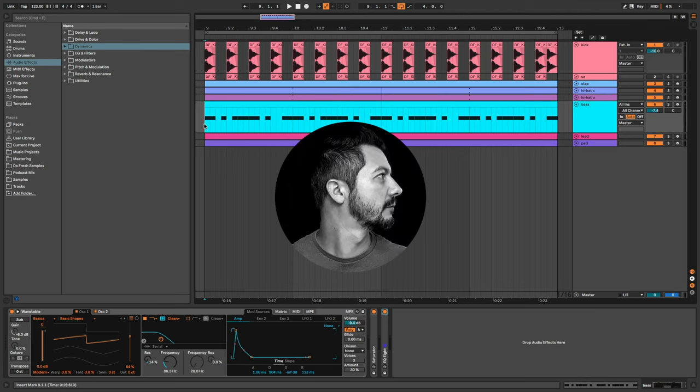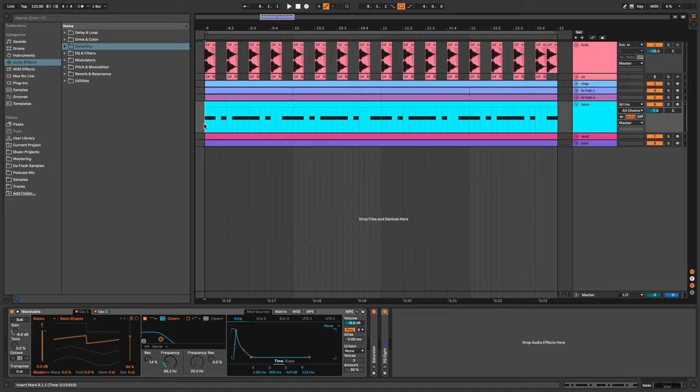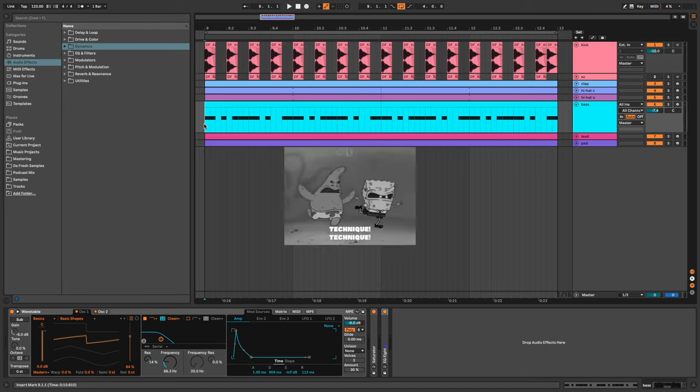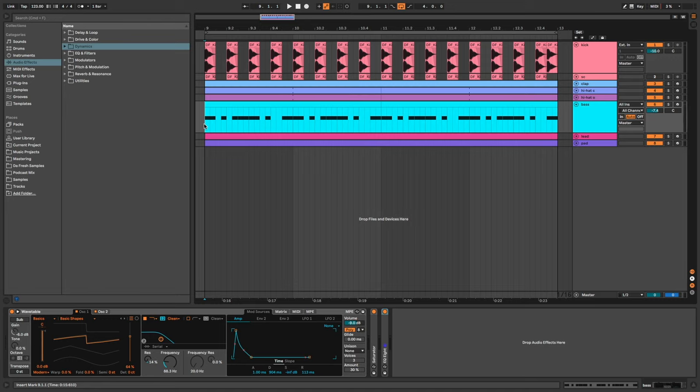Hi everyone, Dafresh on the mic. In this video I'm going to show you an advanced sidechain compression technique. So to start, I have this loop.